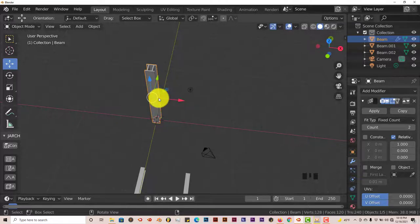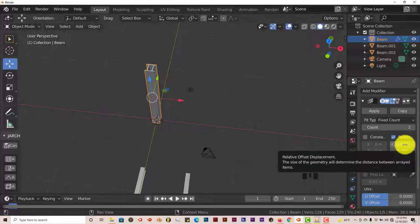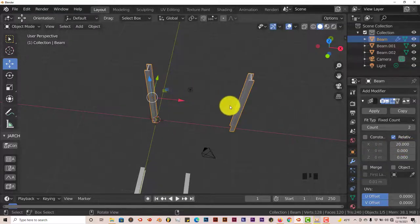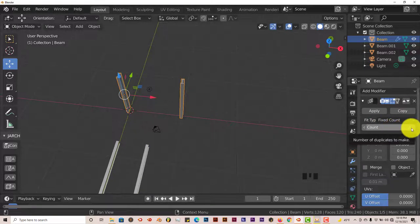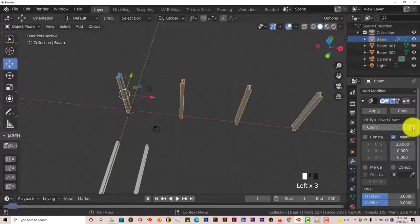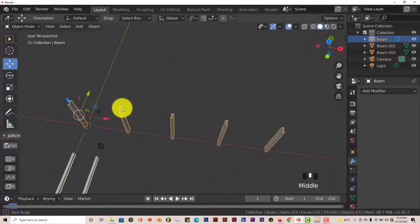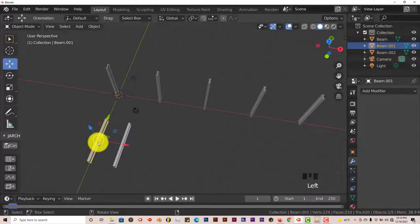Next we want to duplicate this beam more easily using the Array modifier. Click the modifier tab, Add Modifier, and select Array — now we have two beams. We want more than two and some space between them, so left-click in the offset field and type 20 for spacing. Then increase the count to five, giving us five beams. Click Apply.